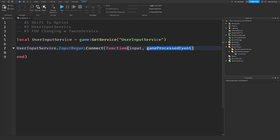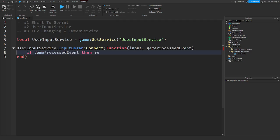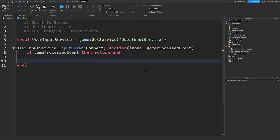GameProcessedEvent means the event returns true if the player is typing in chat. So we say: if gameProcessedEvent then return end — because we want the script to stop if they are typing in chat. We only want to give them sprinting abilities when they are not typing.